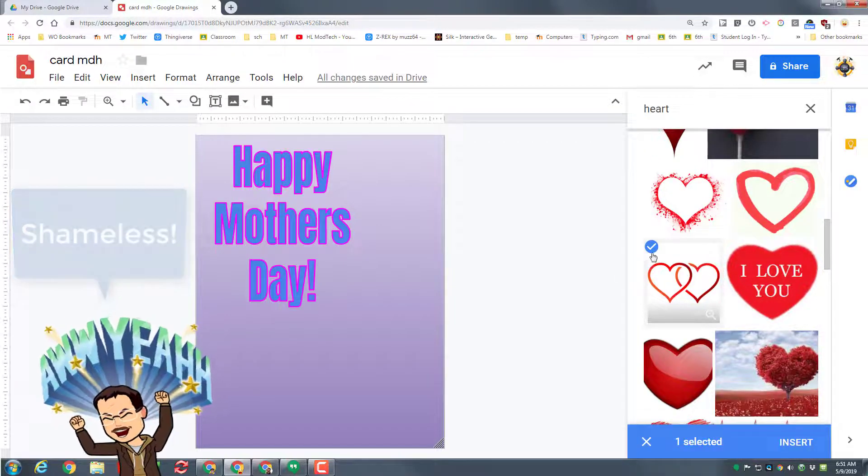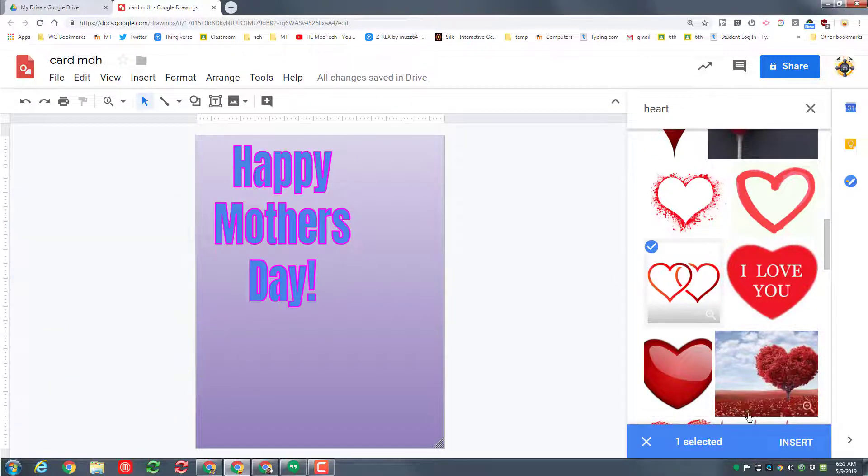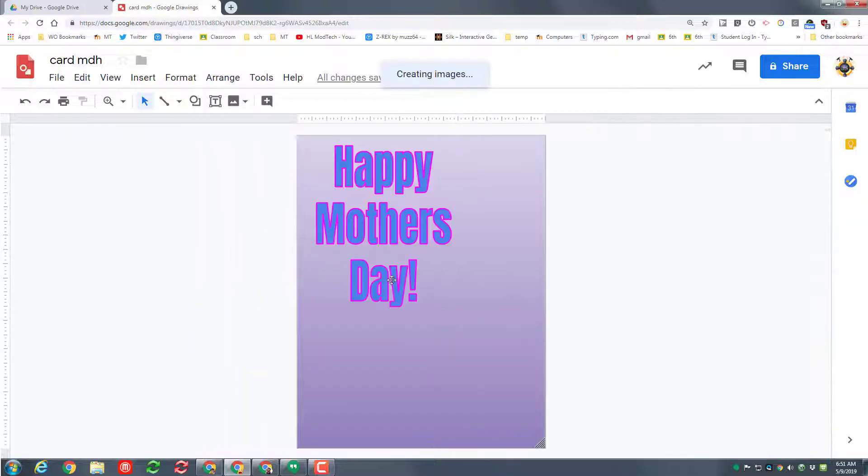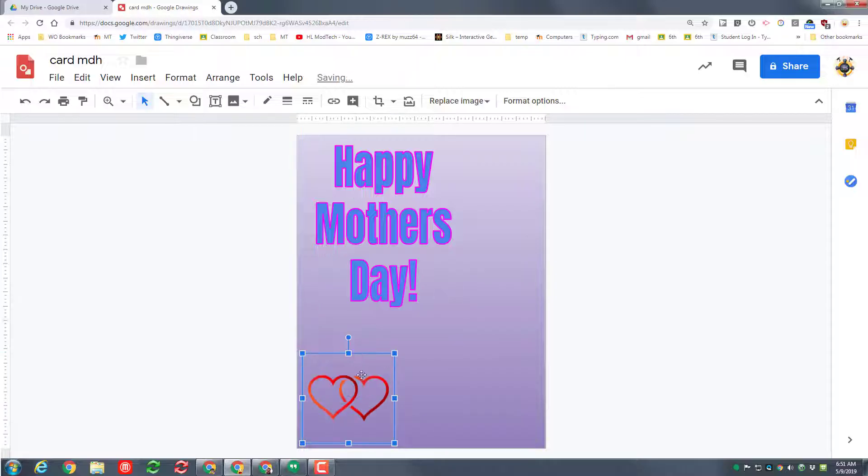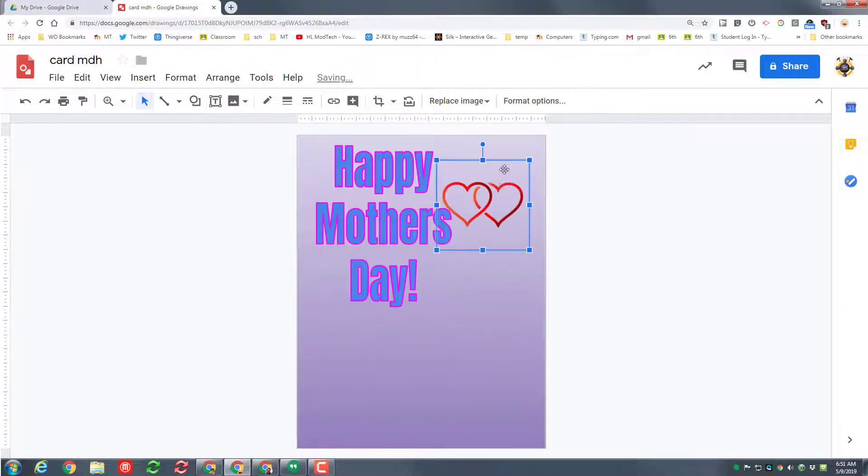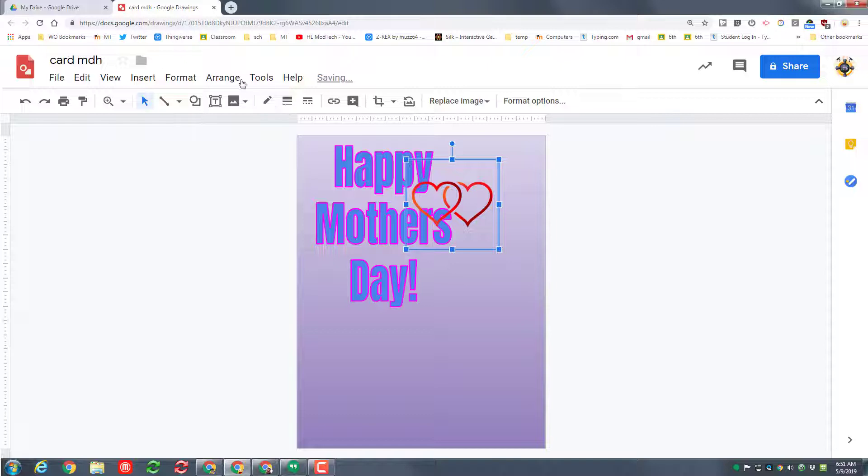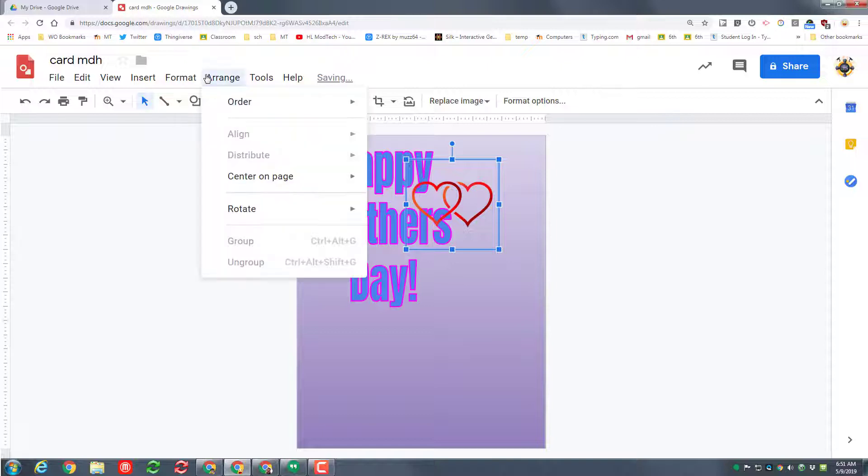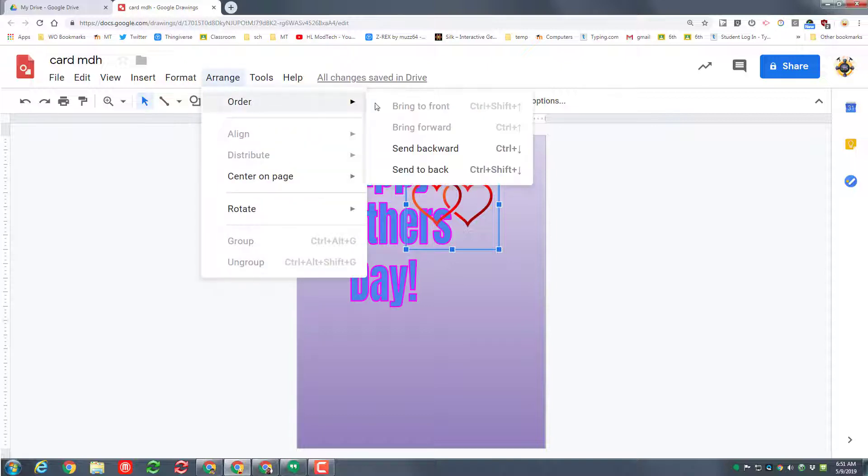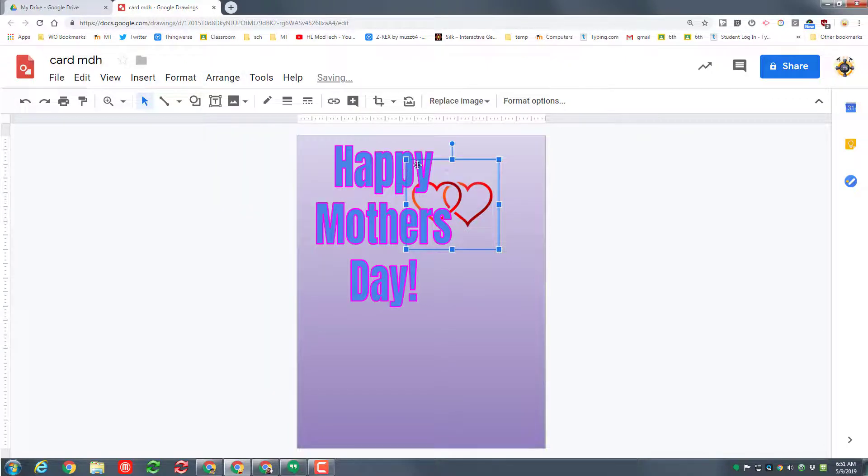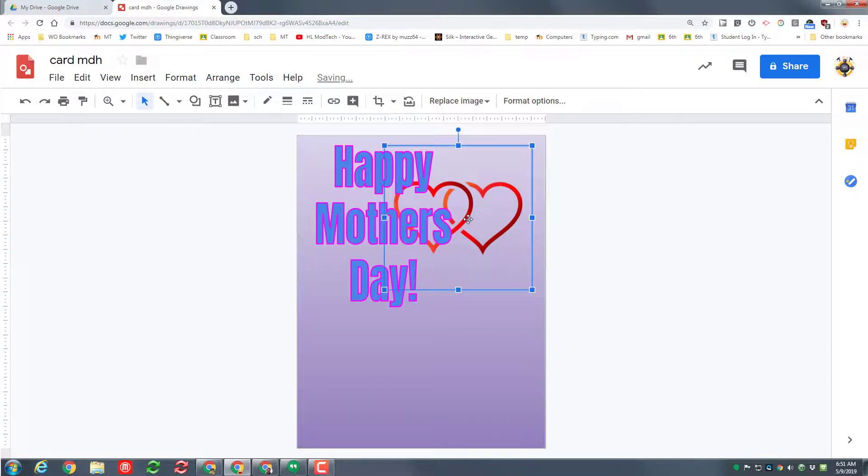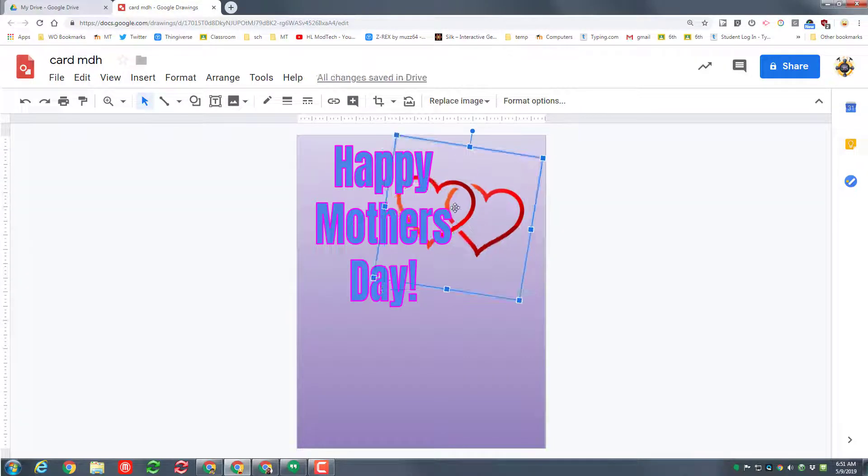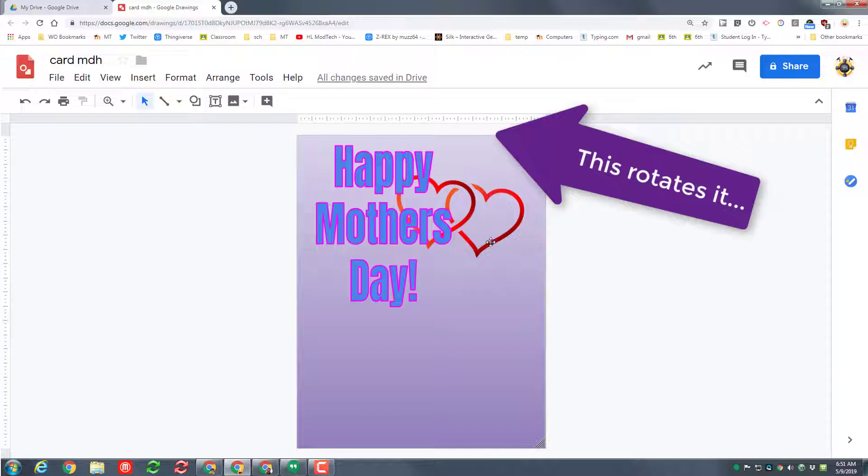When you find the heart that you like, simply click it and choose insert down at the bottom. Wait for it to arrive. If it works fine, you can move it and adjust it and put it where you want. If you want it behind your words, you can simply hit arrange order and you can send all the way to the back or you can just send backwards.